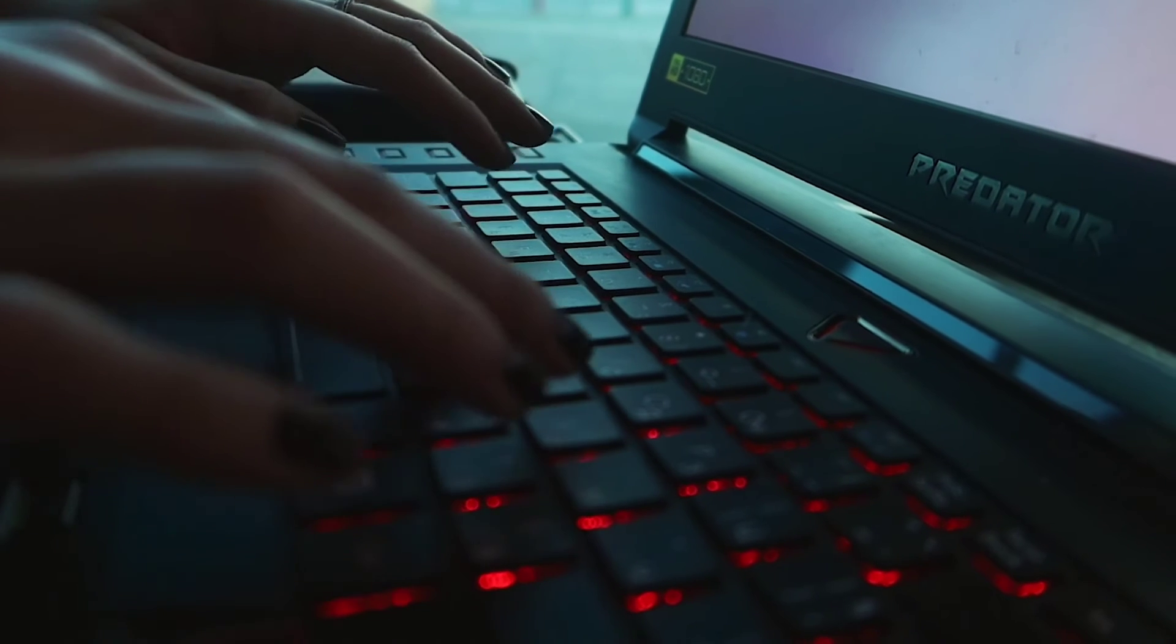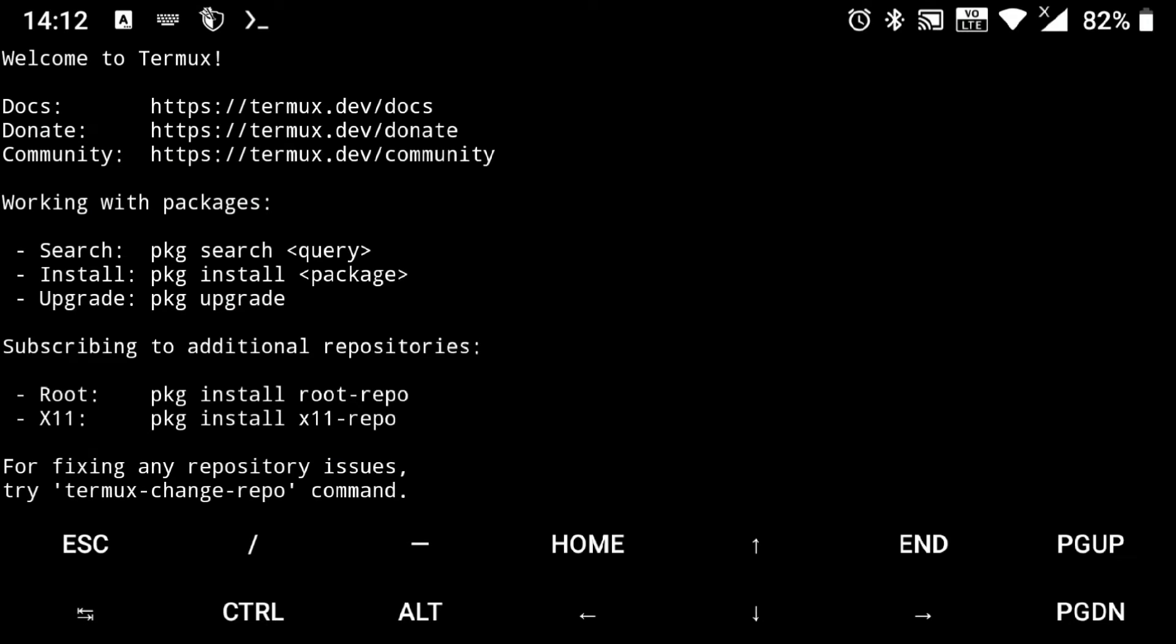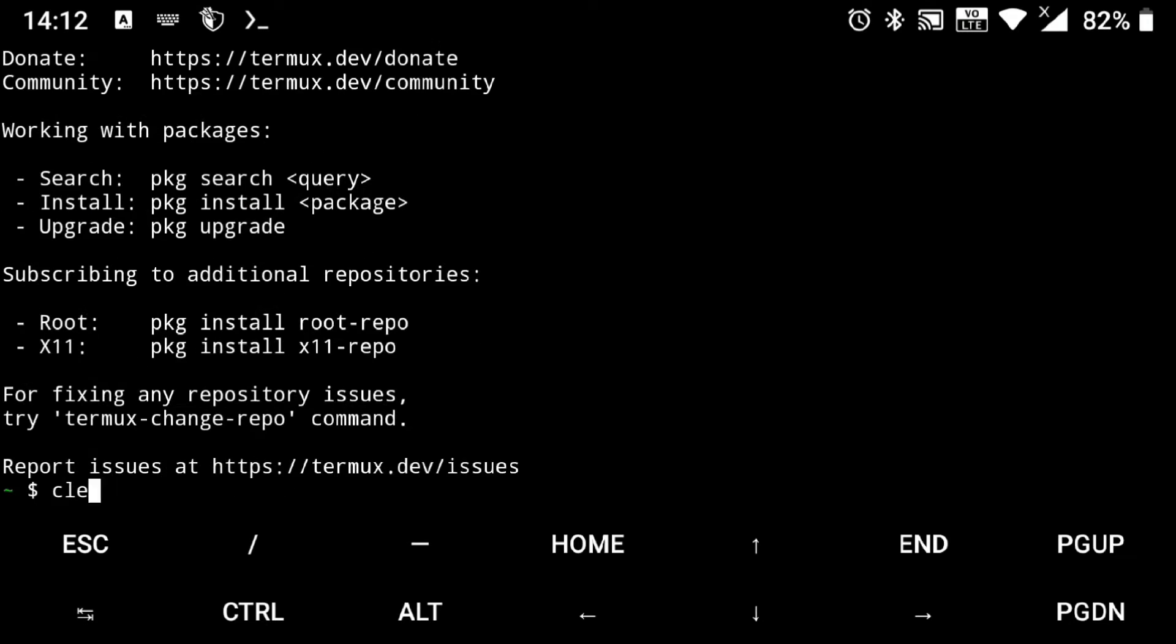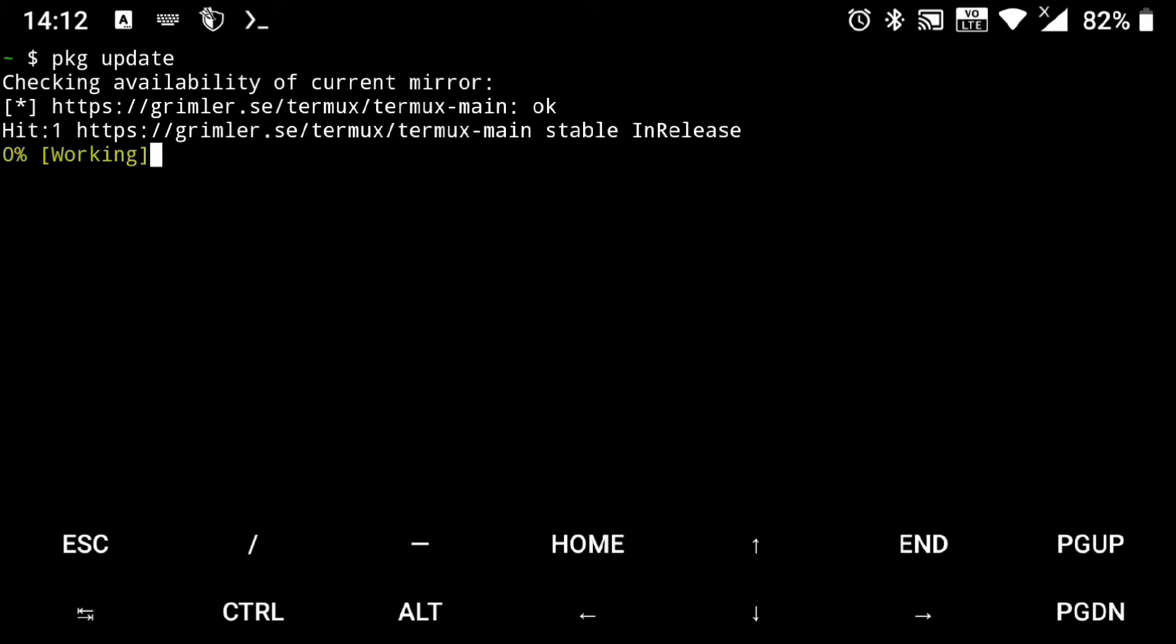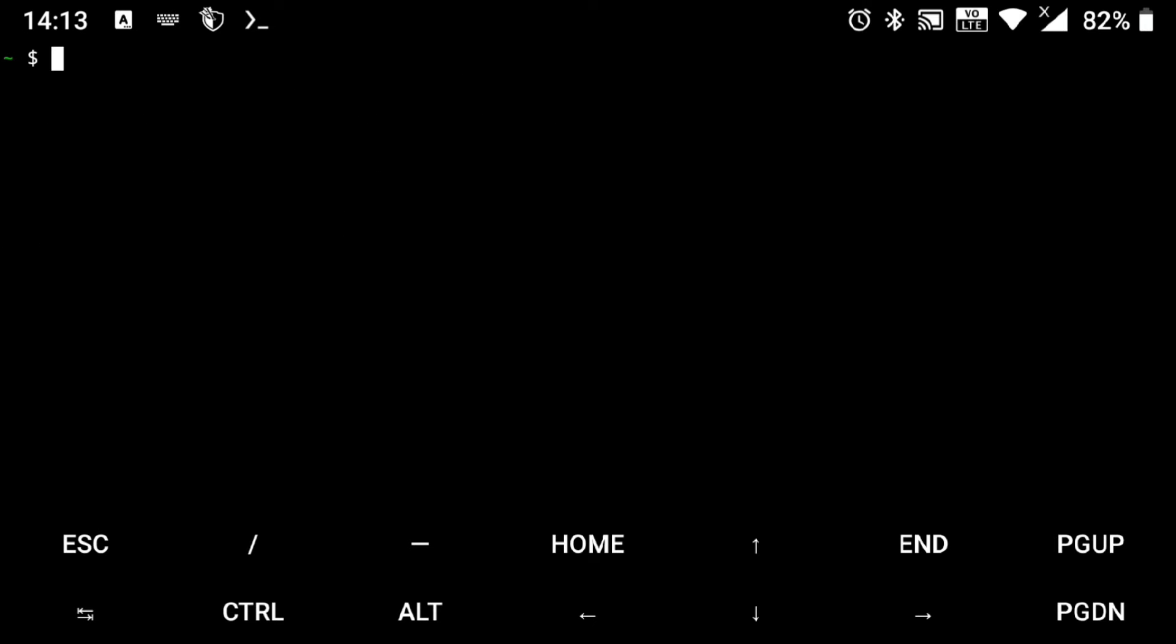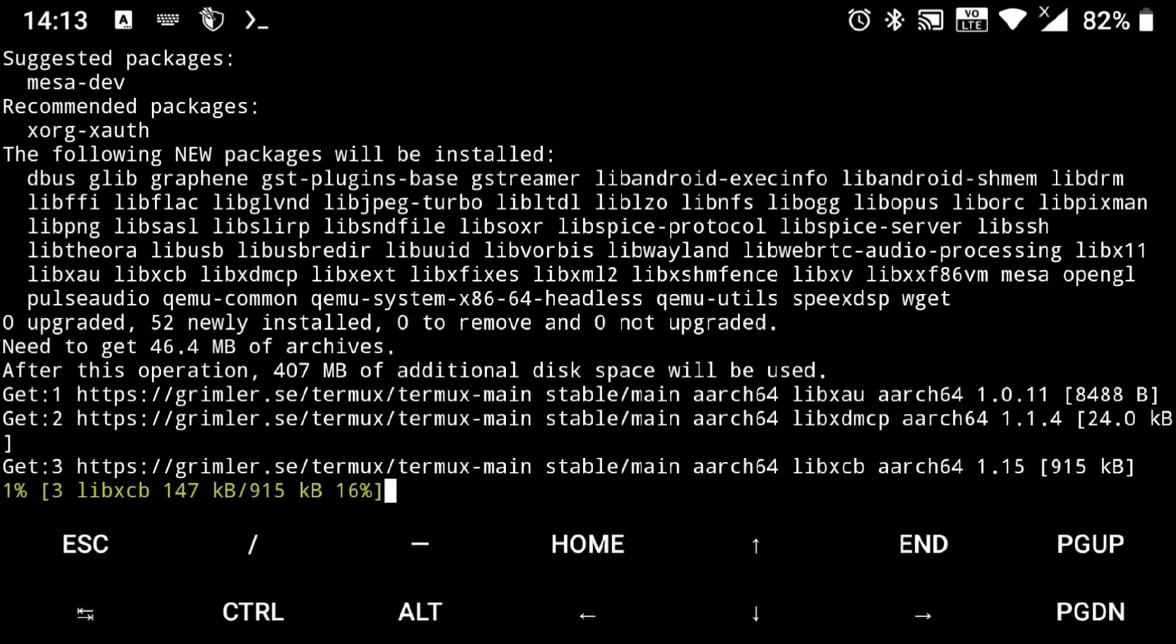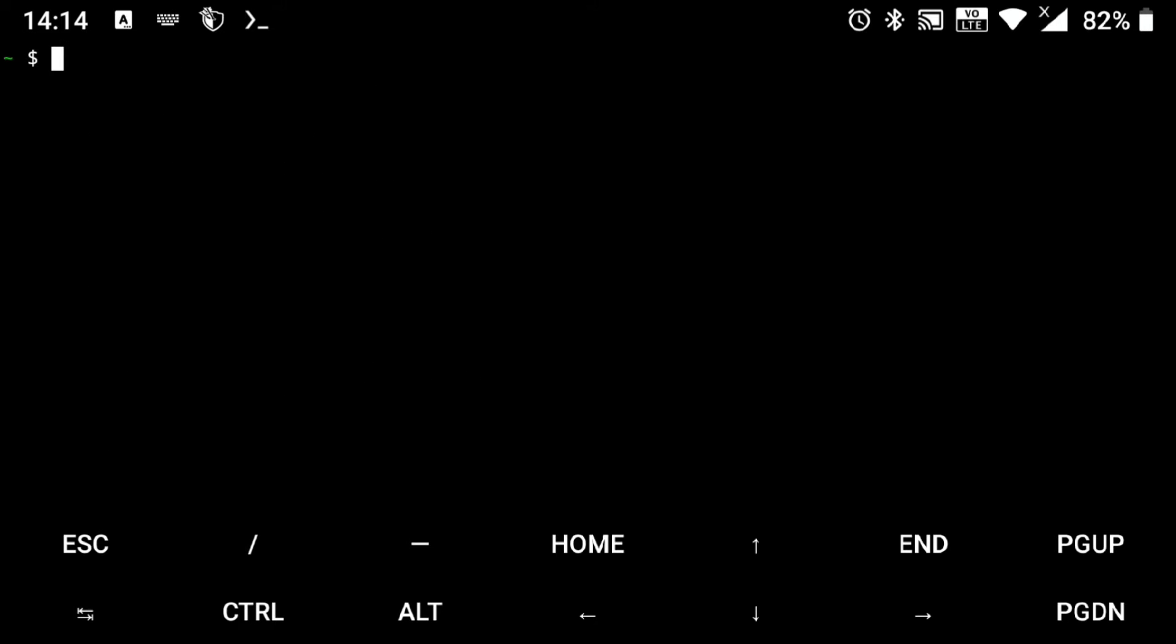Once you have that, just go ahead and launch Termux. And the first thing you should always do is to update your repos: package update. Then we need to install our hypervisor, which is QEMU. So just execute the following. Once it is installed, then we need to download our operating system.